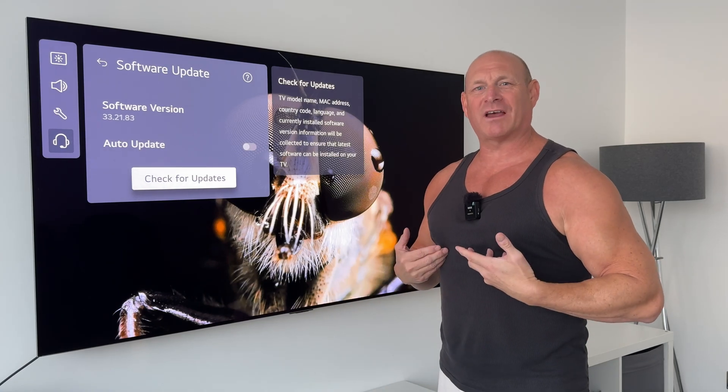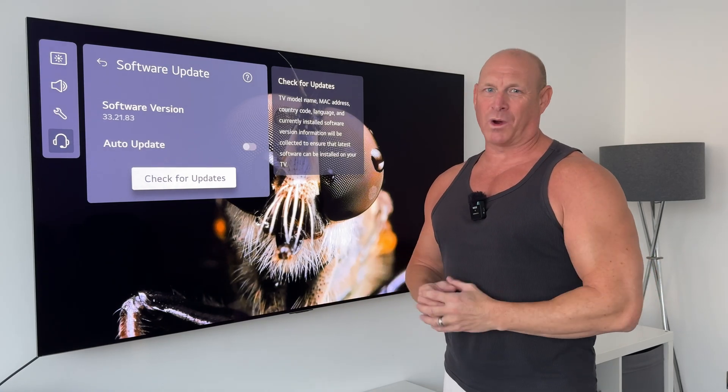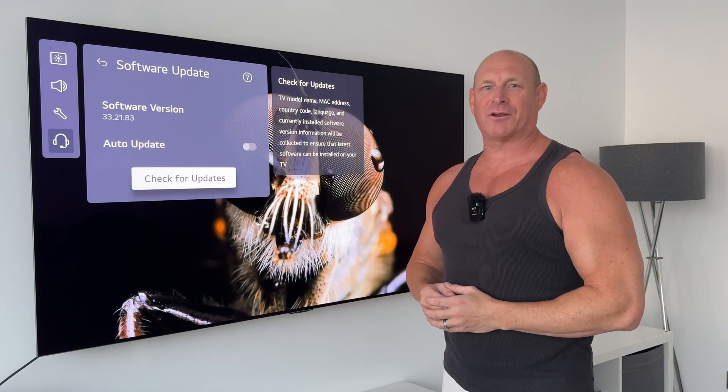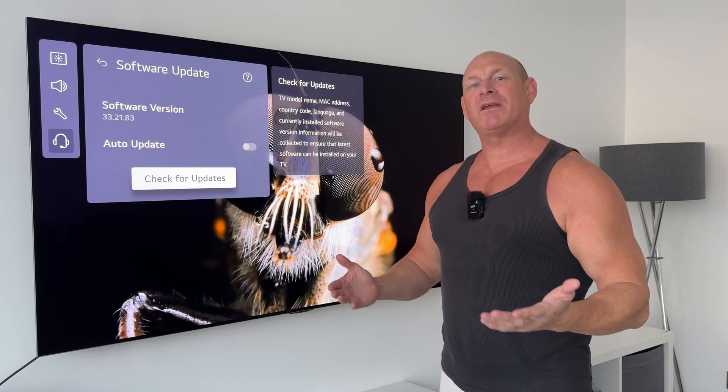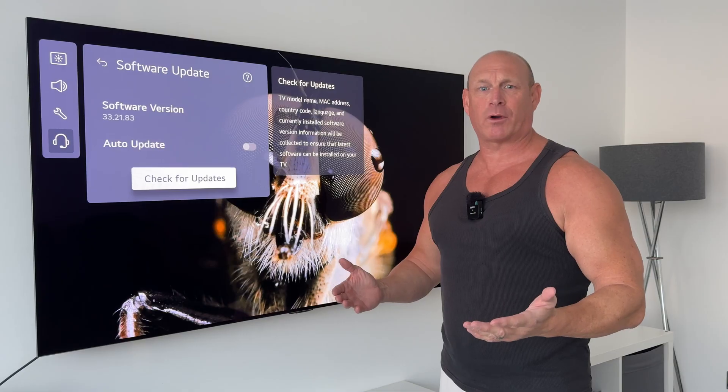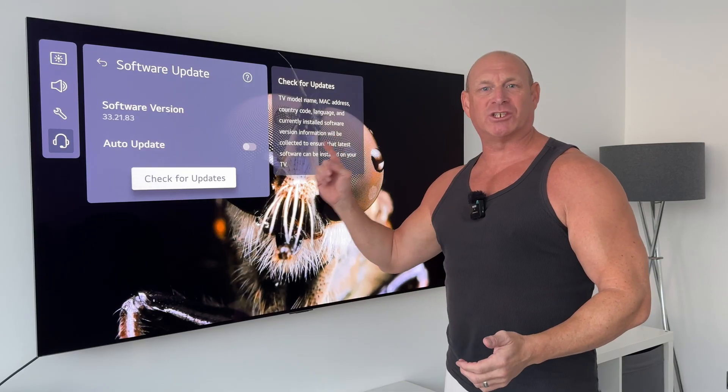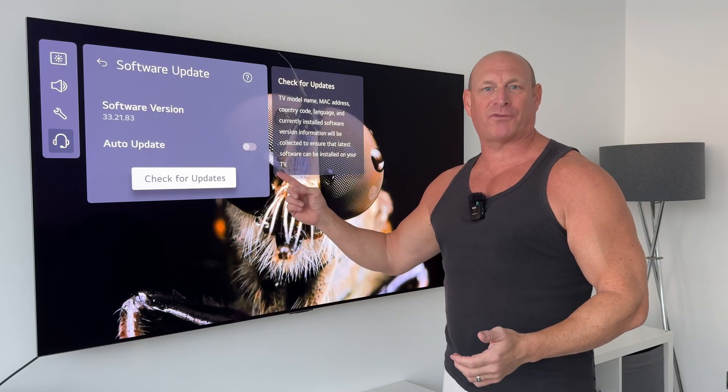Hey what's up guys, I'm Paul the Tech Giant and welcome back to the channel where today I want to talk to you about the very latest software update for the LG G5 OLED.